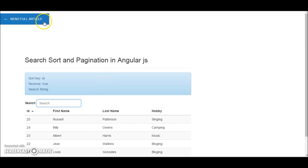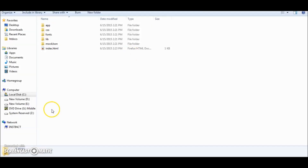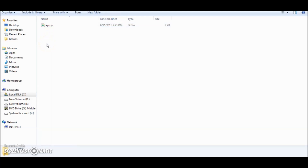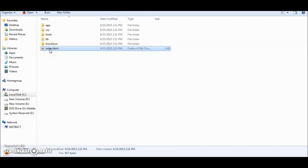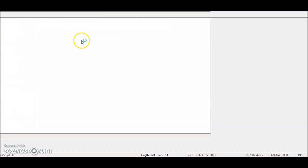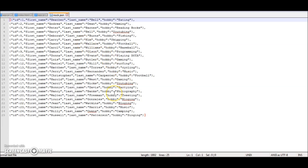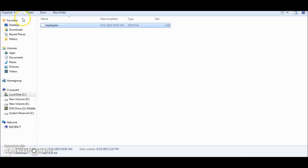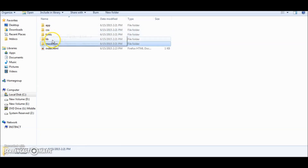So let's start. Let me just quickly show you the directory structure. So what I have over here is an app folder — app will contain all our JavaScript code, the controller, the app module, etc. Then I have the index.html where everything will be done on the markup. I have a mock.json — this is just a list of data. We will make an Ajax request using the $http service of Angular.js and fetch the data and display using ng-repeat. Then we have the CSS, fonts, libs, etc.